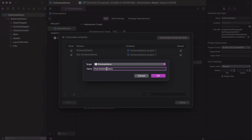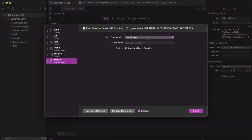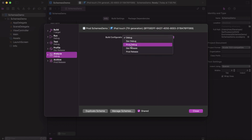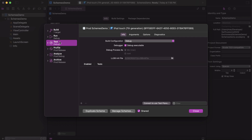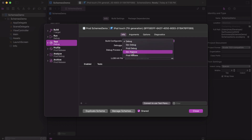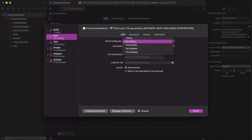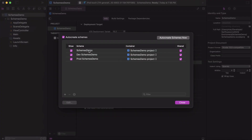Back in Manage Schemas, add a new schema for production — rename it 'prod scheme demo'. Go to Edit and change the configurations: Run should be 'Prod Release', Build should be 'Prod Debug' (production debug), and Archive should be 'Prod Release'. Production debug for the remaining options as well. Now we have the default schema, one for dev, and one for production.